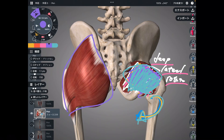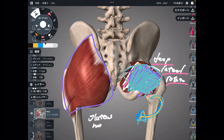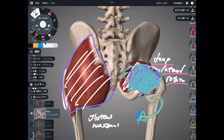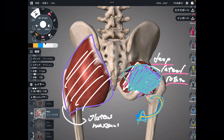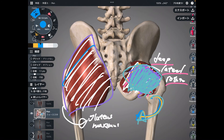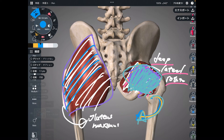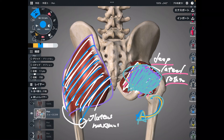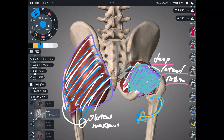One more muscle I would like to introduce is this one — this is the gluteus maximus. This guy does external rotation. When the muscle gets tight, it can't perform its function properly. Thus, you need good flexibility for the gluteus maximus.